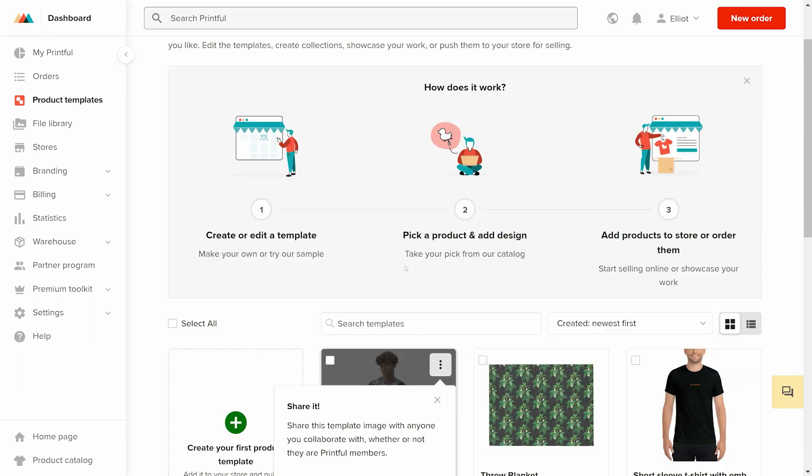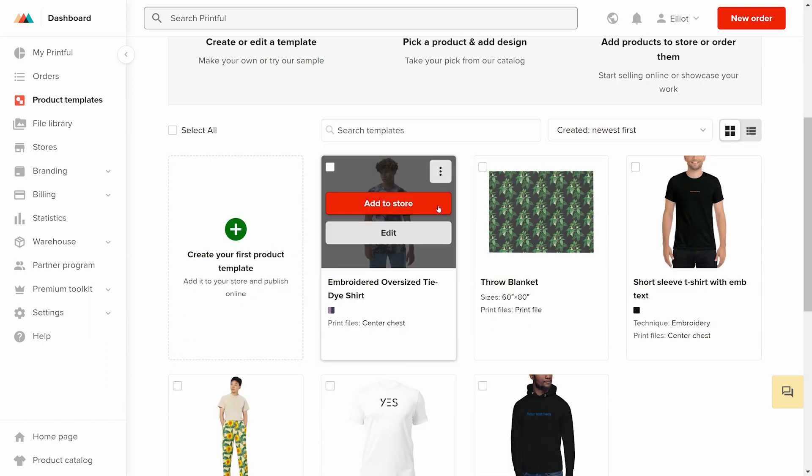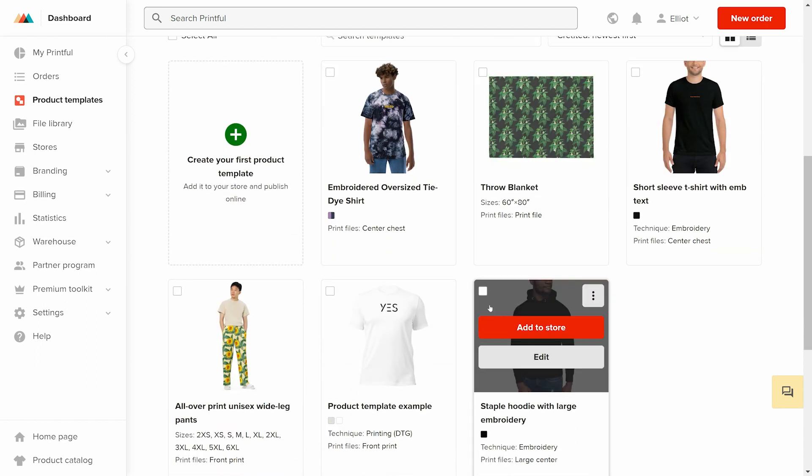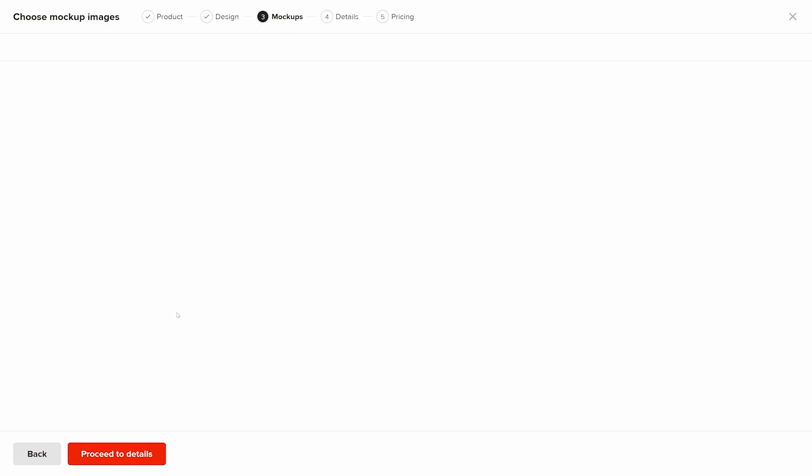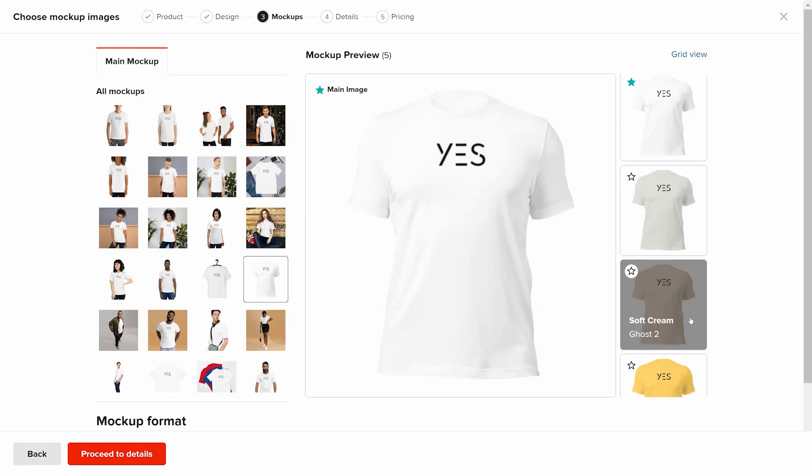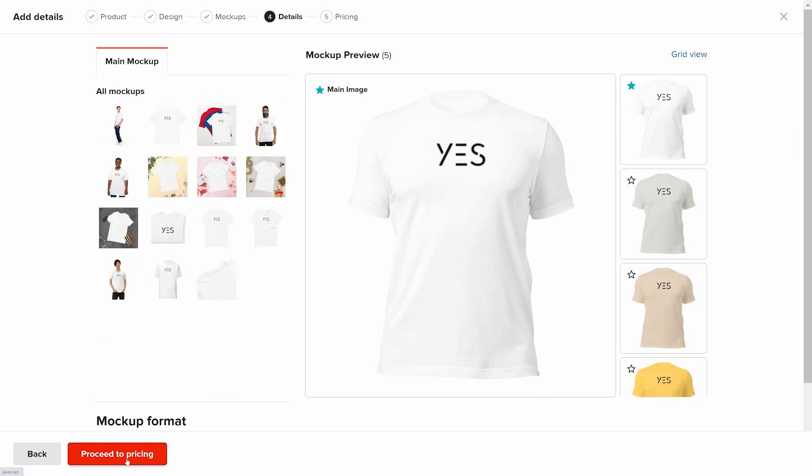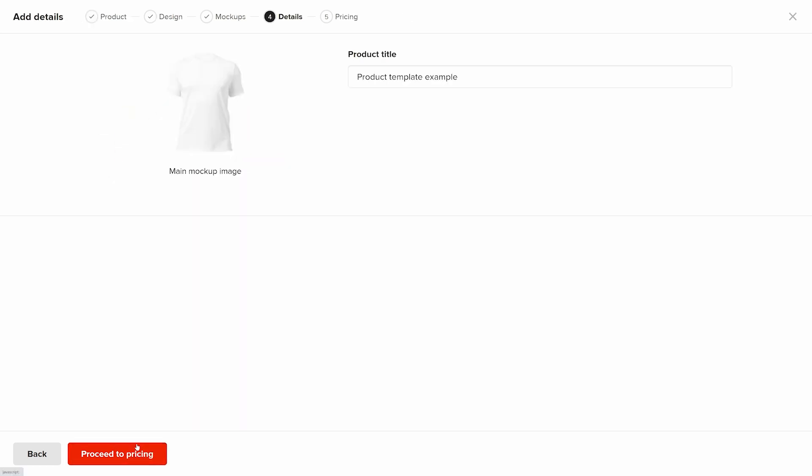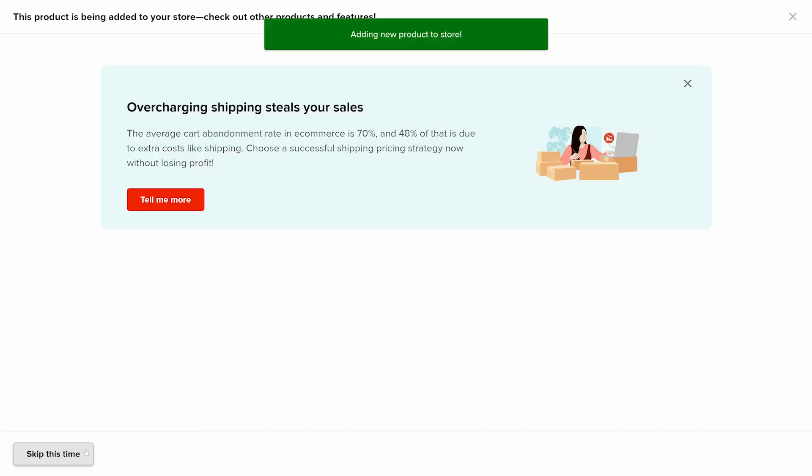Be sure that you're creating products and pointing them to the correct store. Any products created in Printful will not automatically be imported to the GrooveKart store, even if the correct store is selected. The import process from Printful to GrooveKart must be done manually through the GrooveKart interface.